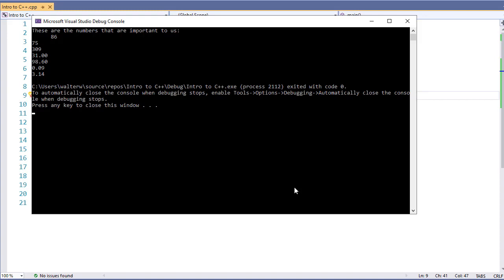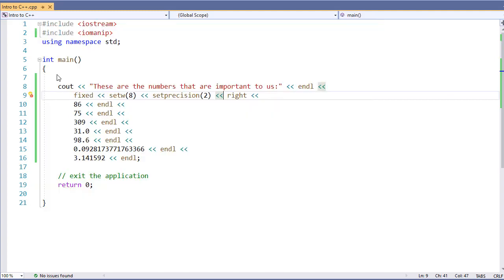So let's take this real quick, and let's move the right justify for all of them, just so we can see how our numbers are going to line up.